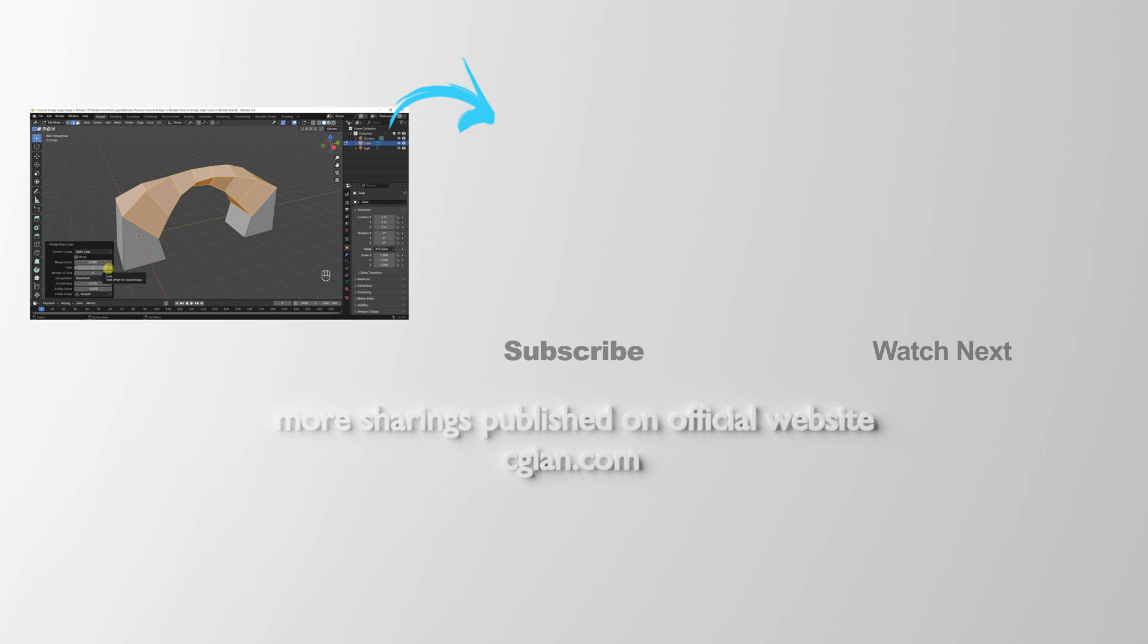So this is how we can bridge edge loops in Blender. Thank you for watching. I hope this helped. Please subscribe to this channel for more videos. I'm C.J. Yuen. See you in the next video. Bye-bye.